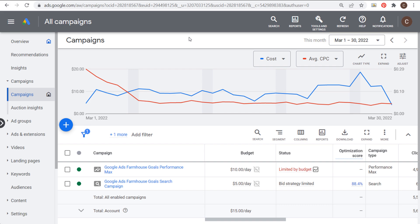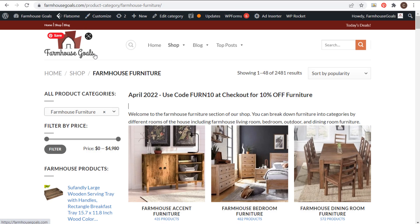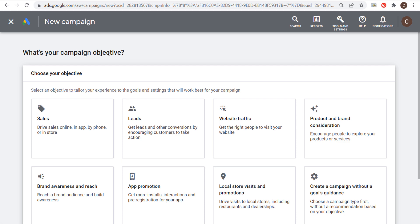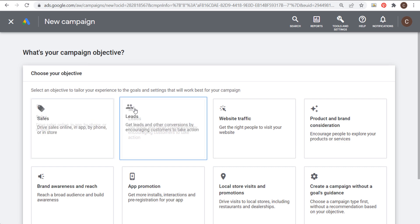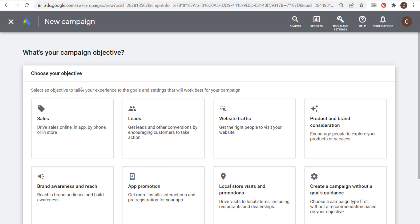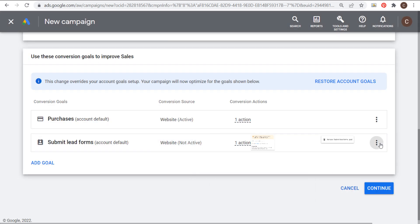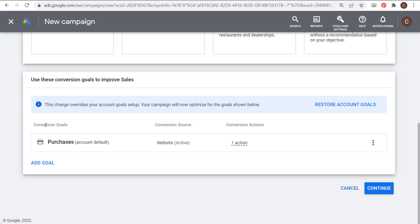We're going to start in our Google Ads account. What I'm promoting today is my Farmhouse Goals website — an April 2022 promotion where people can use a certain code at checkout for 10% off all furniture. To create a new campaign, start by choosing your campaign objective. I highly recommend focusing on one conversion, choosing either sales or leads, as you'll get the best results. In my case I'm going to choose sales, and I'm going to remove extra conversion goals and just focus on purchases.